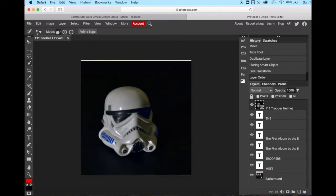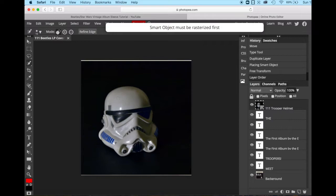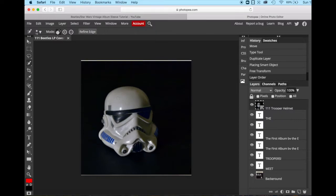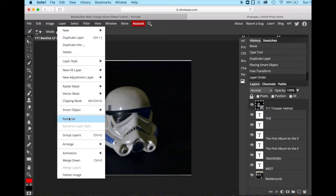So in order to do this, we're going to keep it nice and simple. We are going to go over to our object selection and we're going to choose the quick selection button. But first, before we do that, we have to rasterize the object. Because if you try to do it this way, it'll tell you you must rasterize your object. So we're going to go up to layer and rasterize.